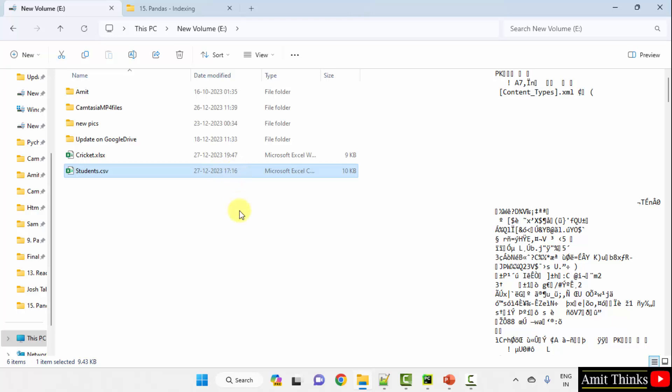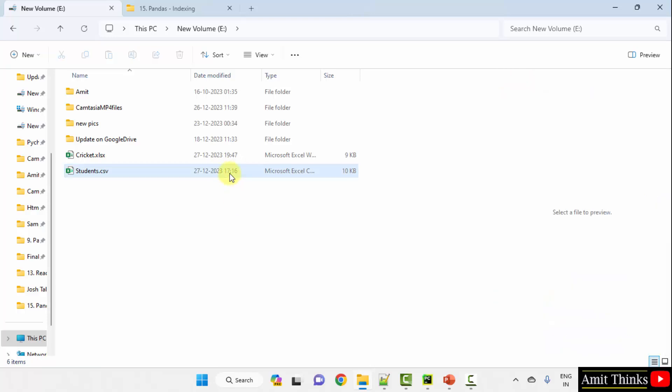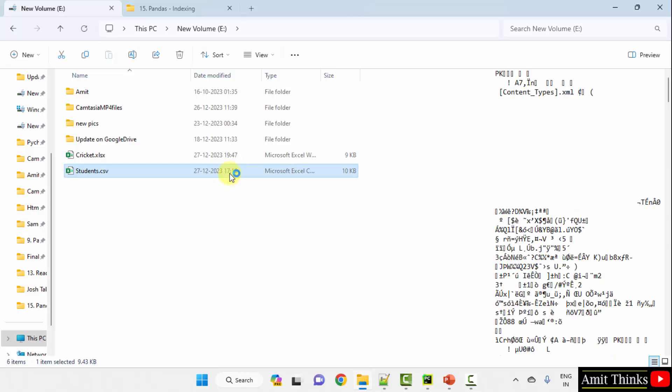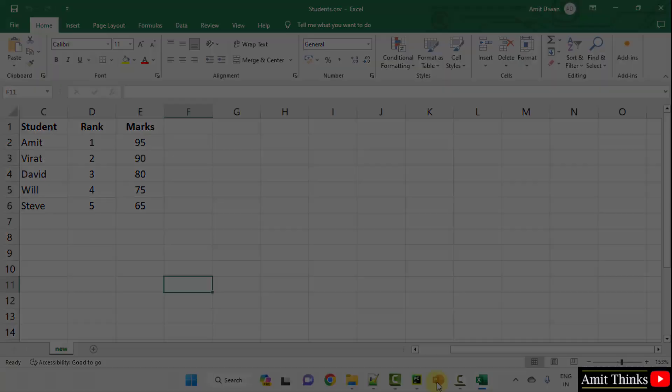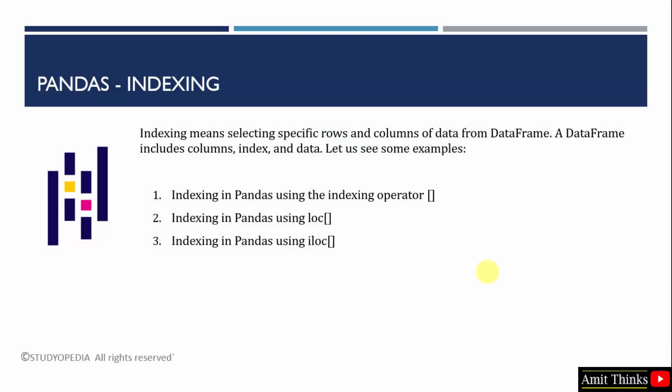The following CSV file we will consider. Here are the records and we will work on this students.csv file. Indexing basically means to select specific rows and columns of data. Here we will consider a data frame. We will input a CSV file and load the CSV file into the data frame.